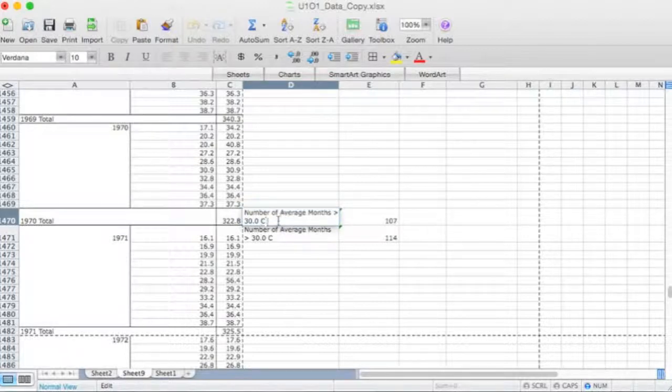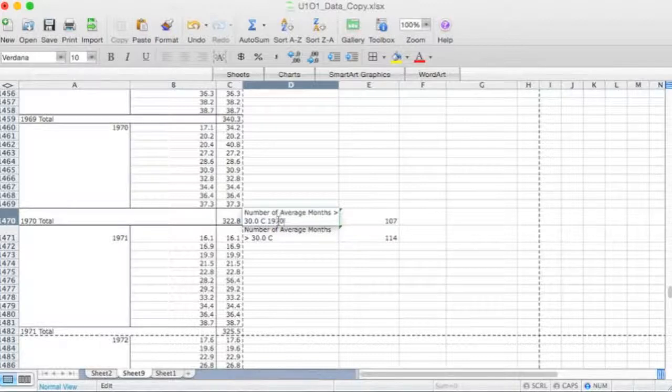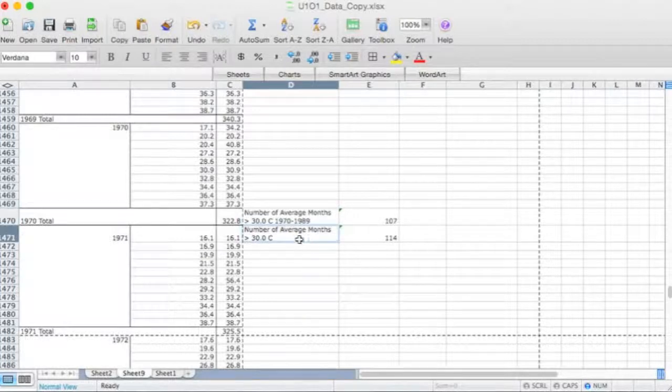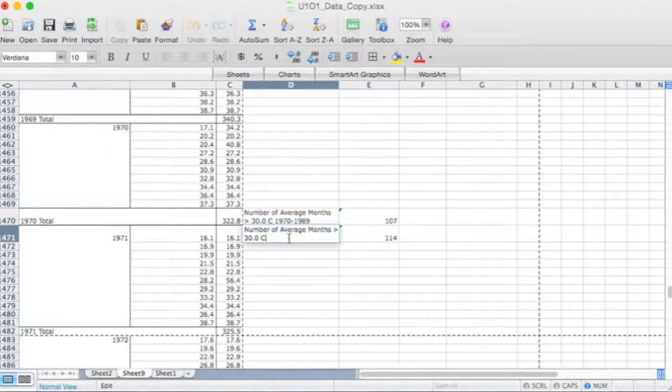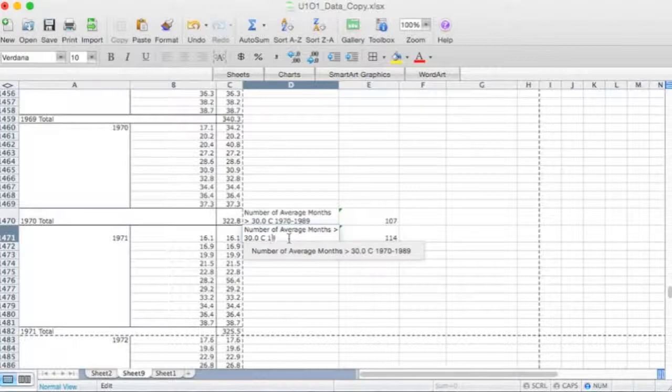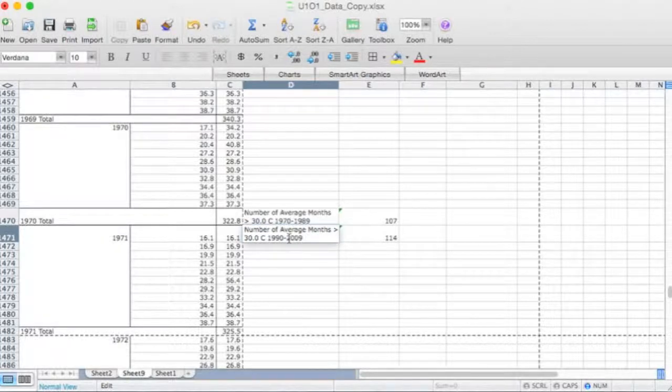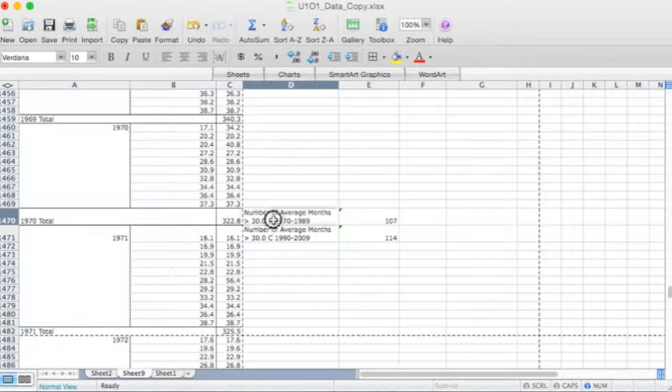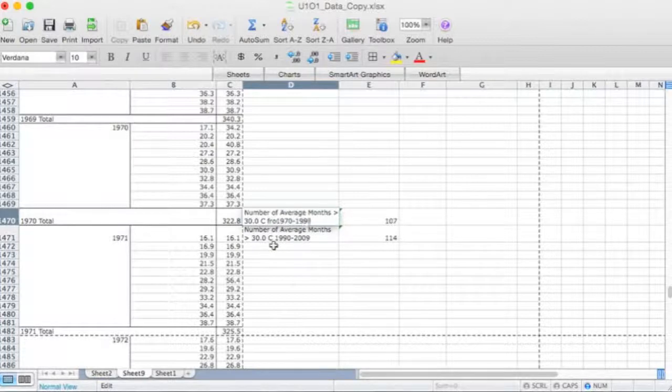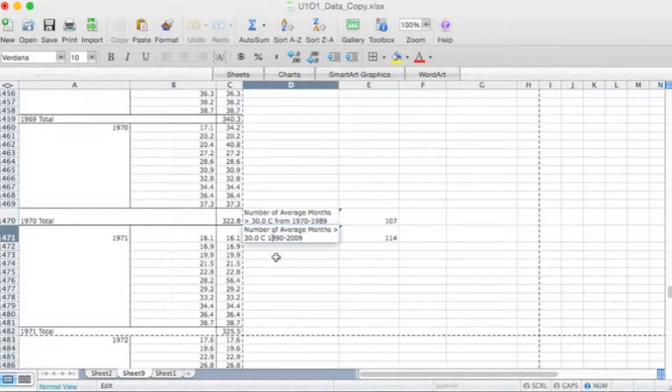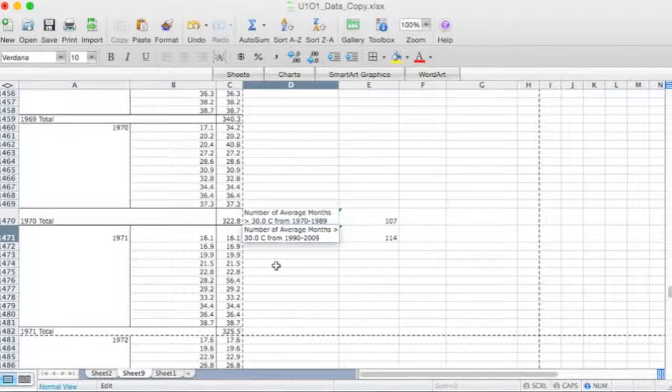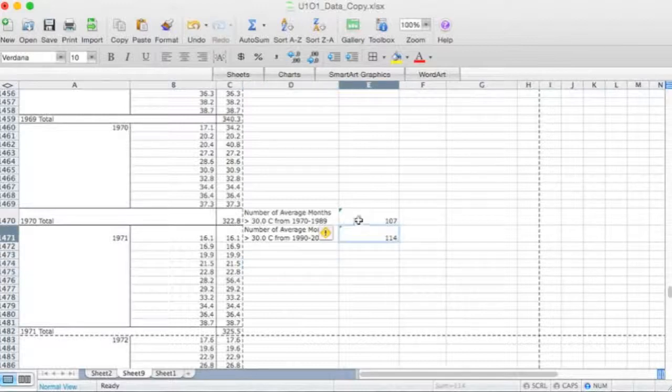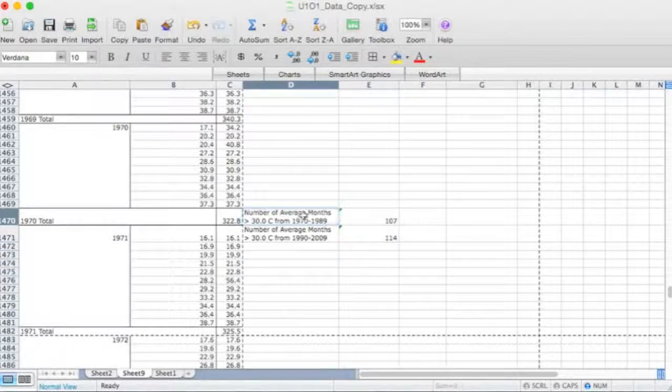And of course that's for 1970 to 1990 or 89, and that's for 1990 to 2009. Okay, so I'll just put that in there so it reads better.